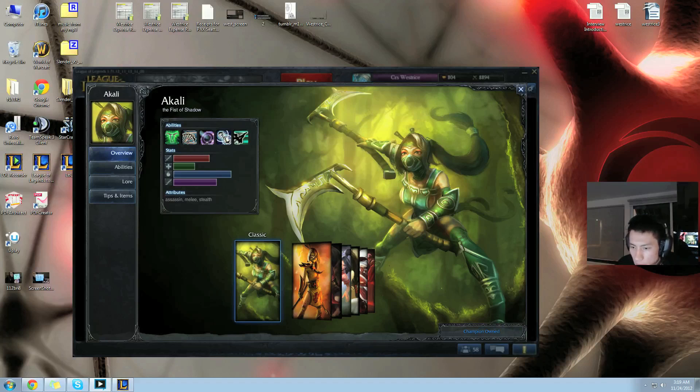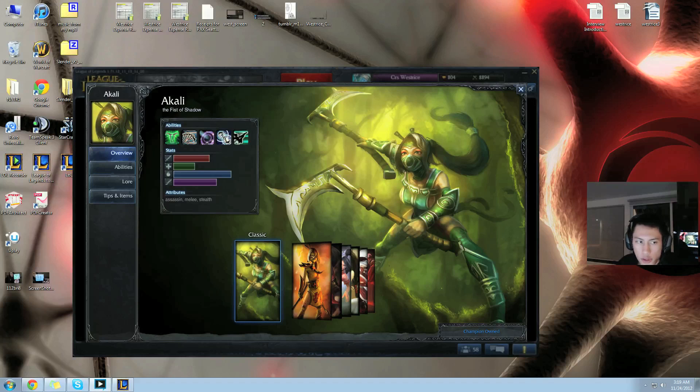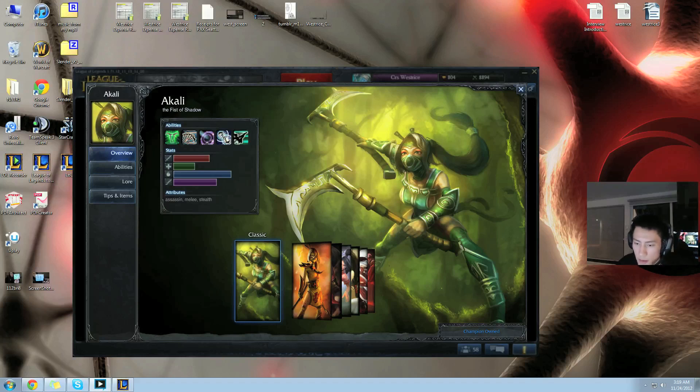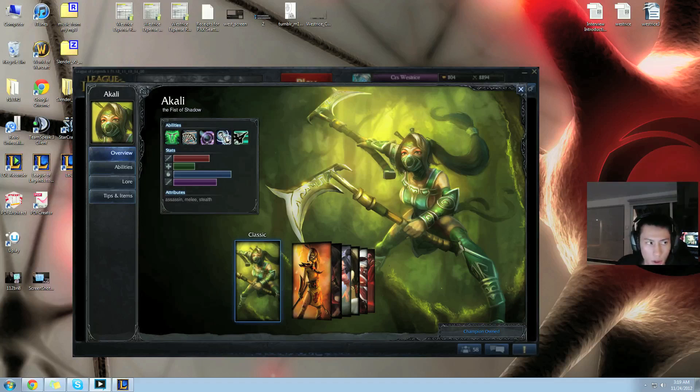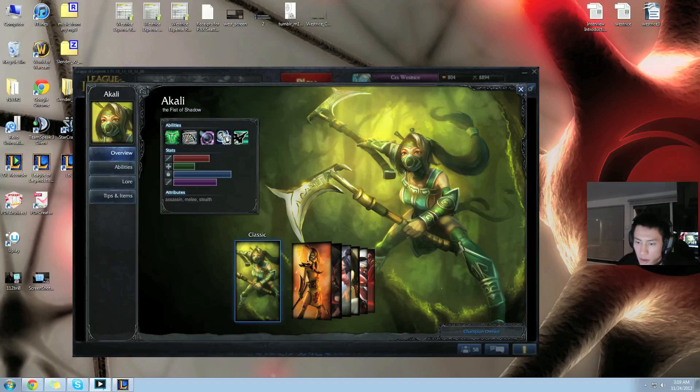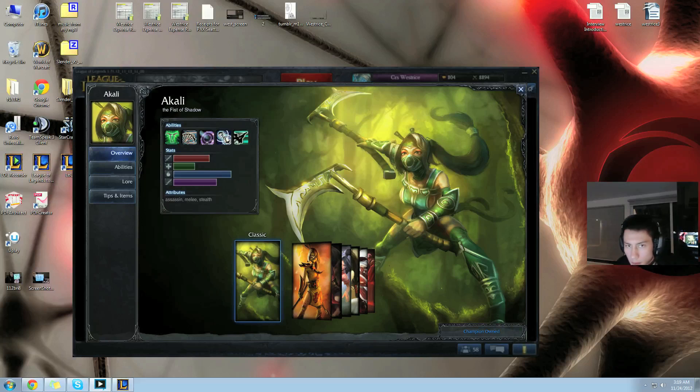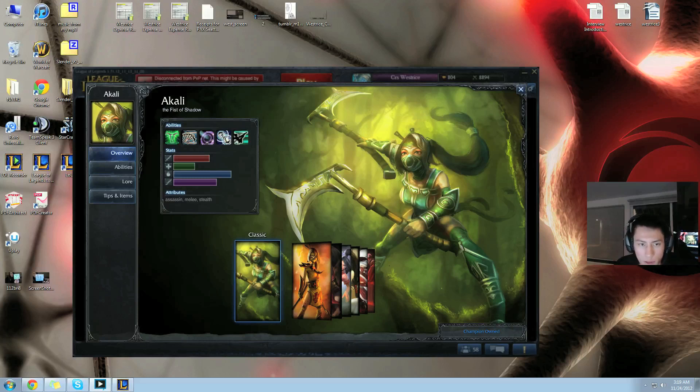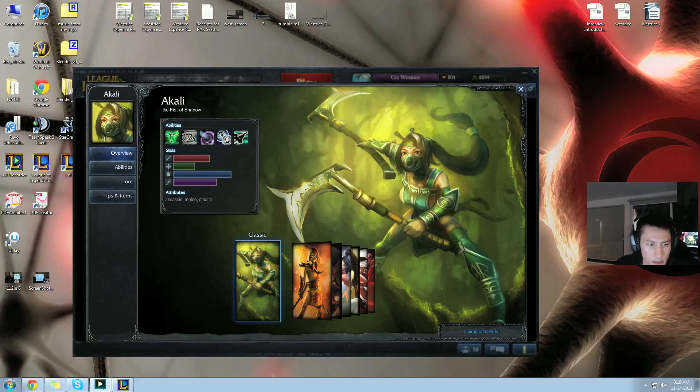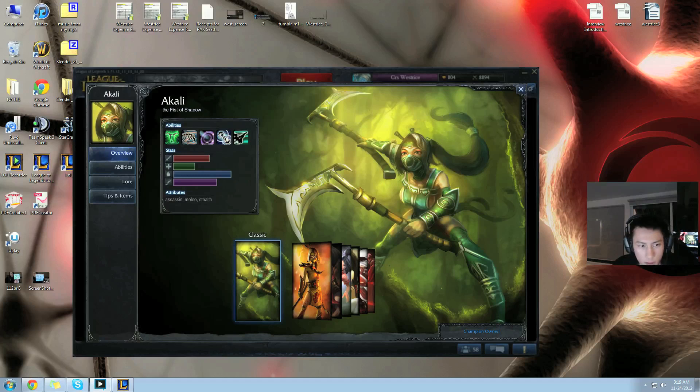You build Akali full AP, just full damage. GA is the only defensive item that you need. Maybe Hourglass but mostly GA. Once you get GA, the other team doesn't make you the biggest target. They only target the guy that doesn't have the GA. GA makes them not target you as often and it's very cheap compared to other items, and it's pretty much all you need. She's an assassin so you need to build full AP and just make work of their carries as fast as you can.